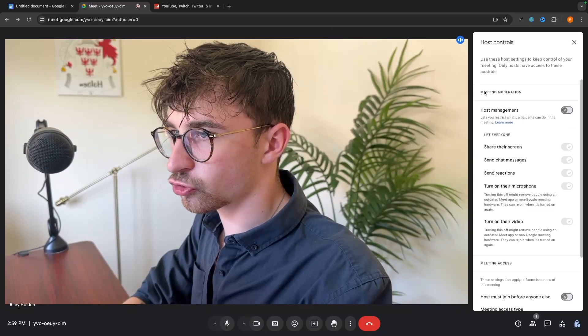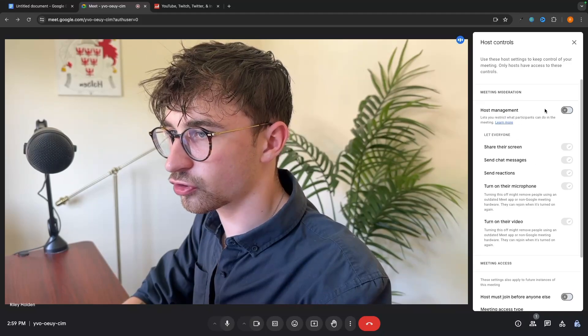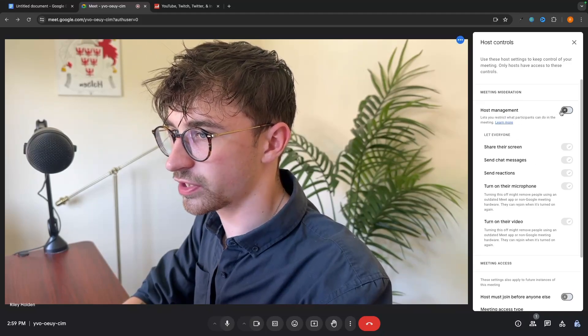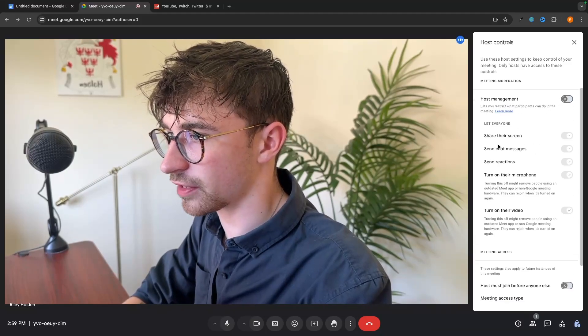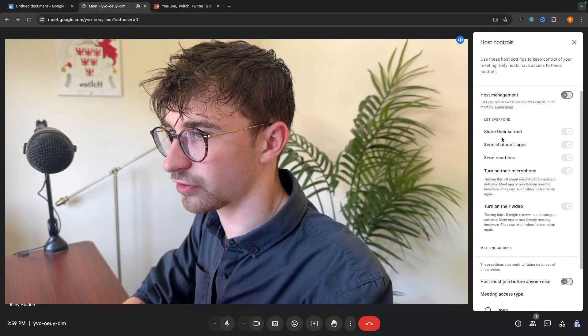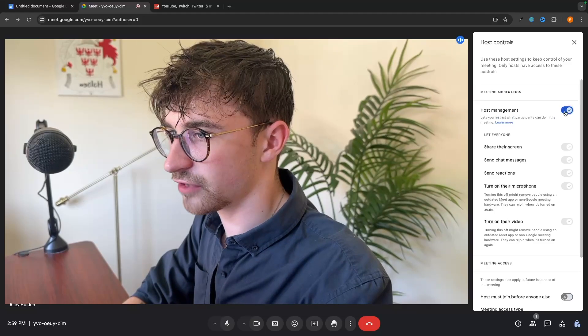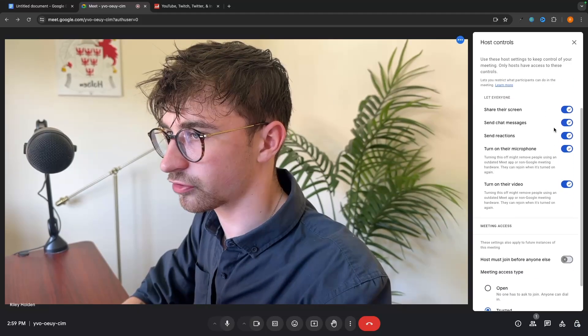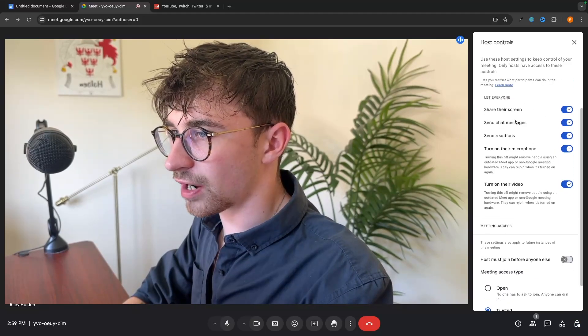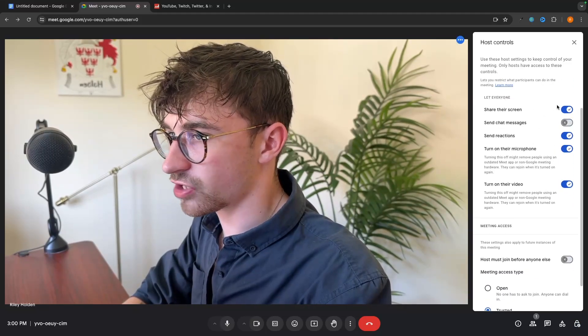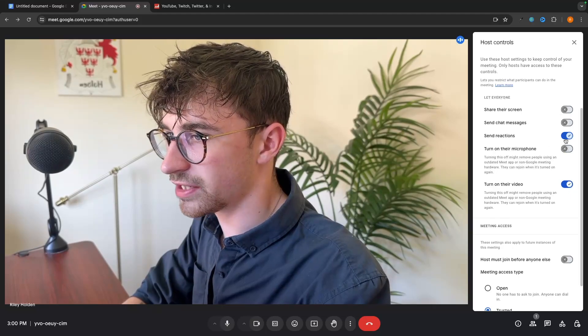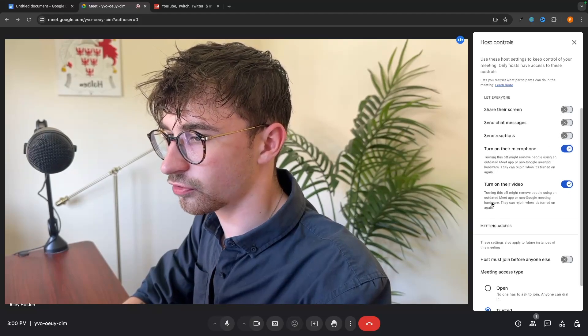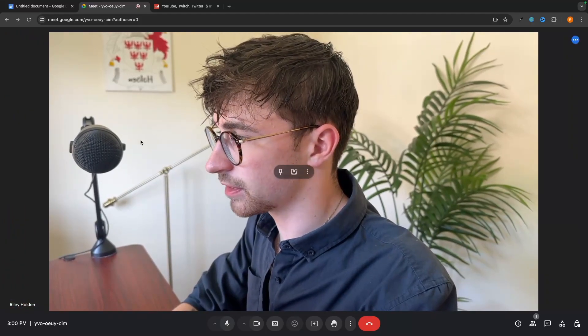Then we have host controls. So this is just where the host can come in and we can choose if we allow people to share their screen, send chat messages, send reactions. If we turn this on, we can go through and turn this off. So I could say I don't want anybody to send chat messages or share their screen or any of these other options. And that's how you can control all of these areas.